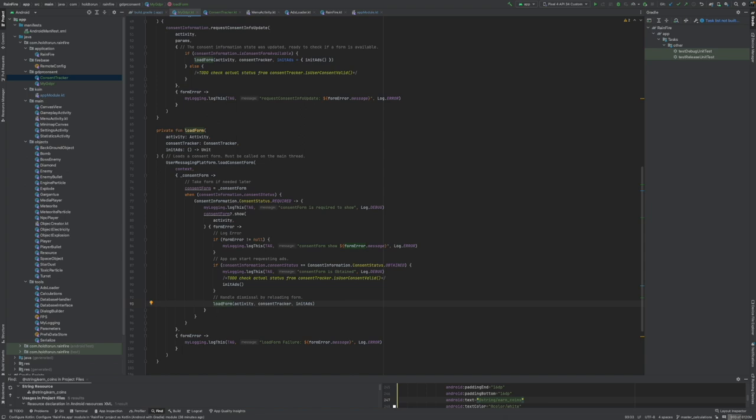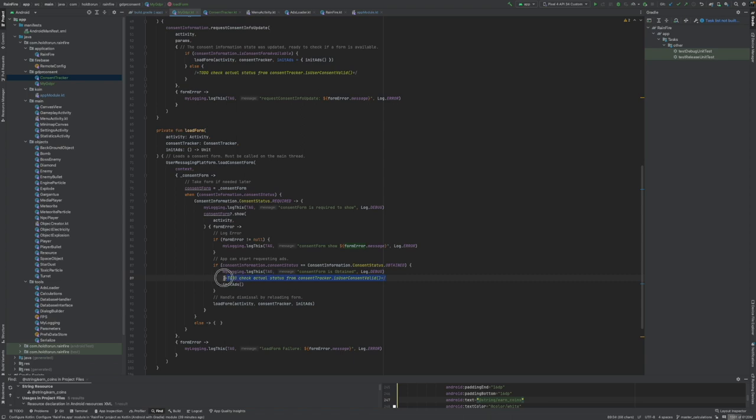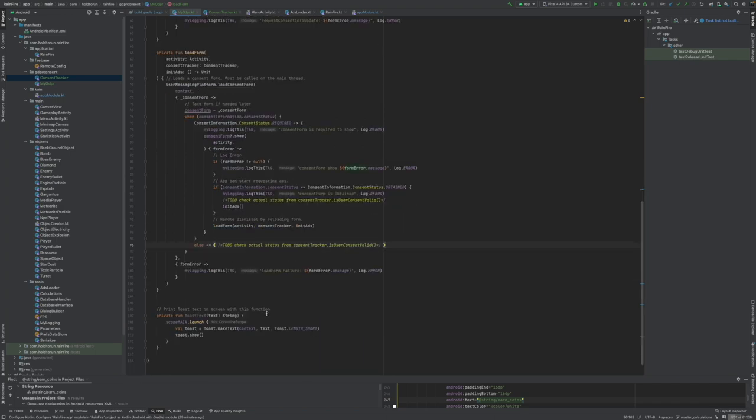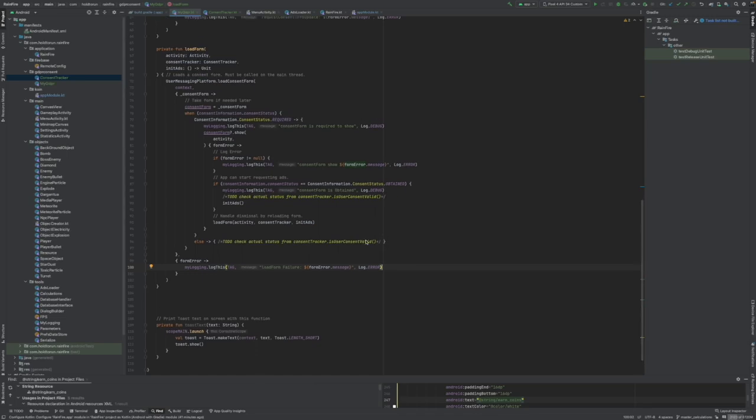And again now we are in required state. We have to say when else. We will just in any other state again go through our detailed is user consent valid function or not.